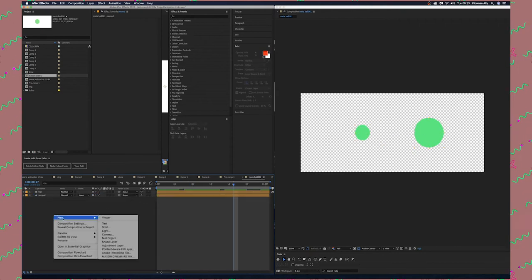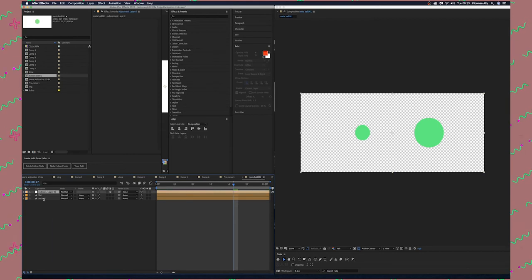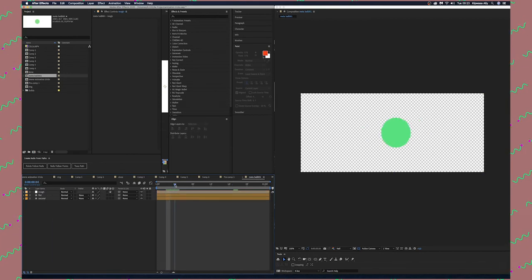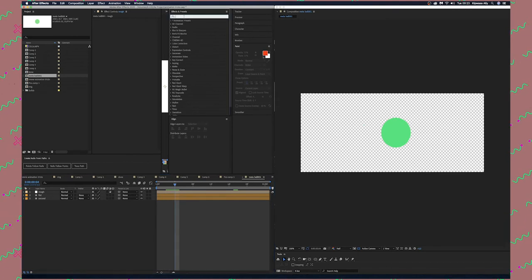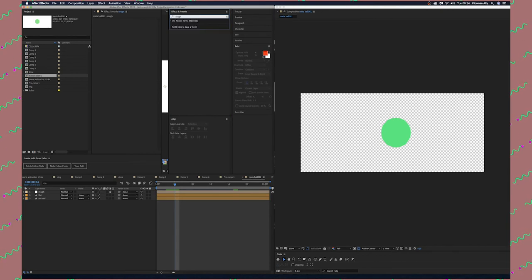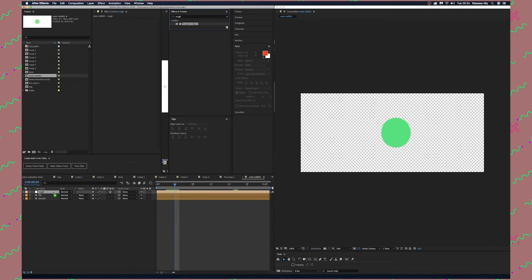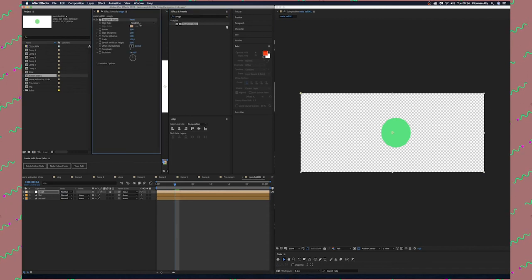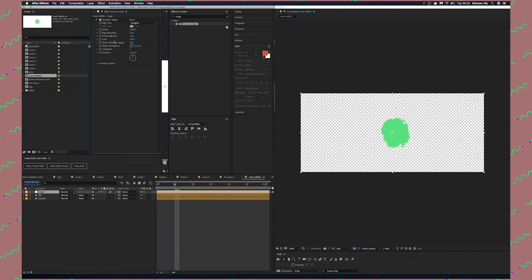Next thing we're going to create a new adjustment layer. I'm going to name this adjustment layer Rough. Go to Effects and Presets and find Rough Edges. Drag this to the Rough adjustment layer.